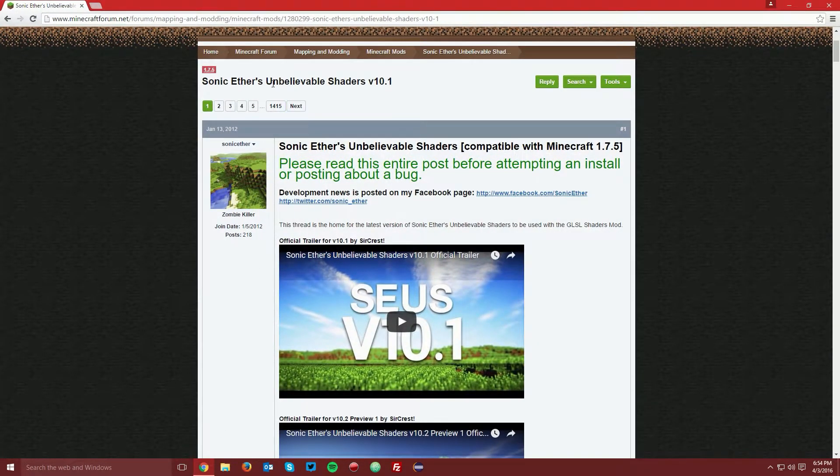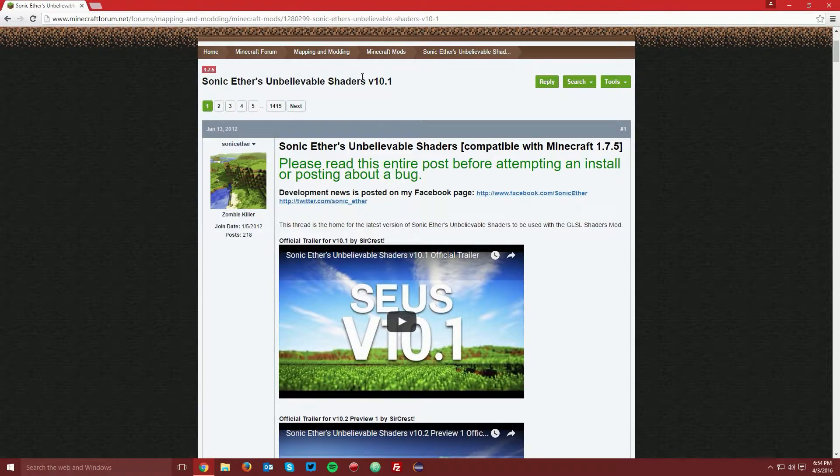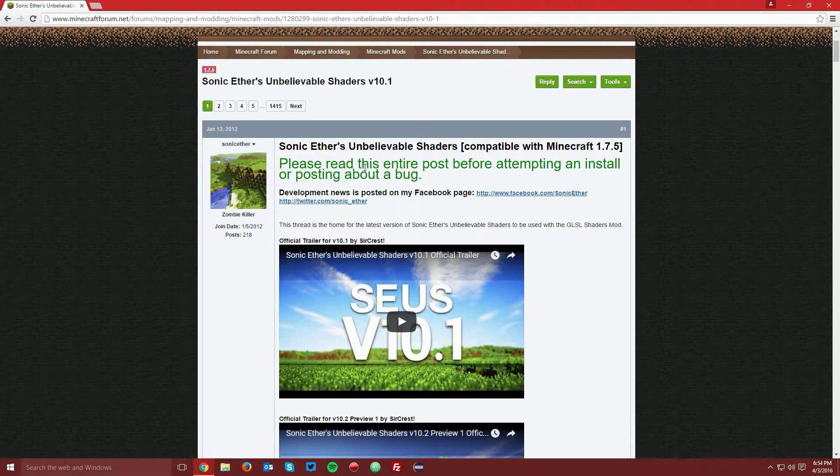We're going to be installing Sonic Ethers Unbelievable Shaders. If you have another shader pack that you would rather install, the method besides finding it on the Minecraft forums or wherever you download it from is the same.